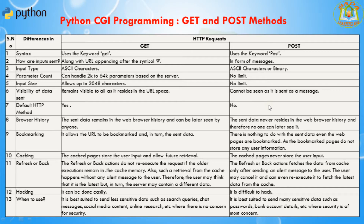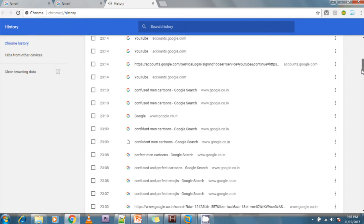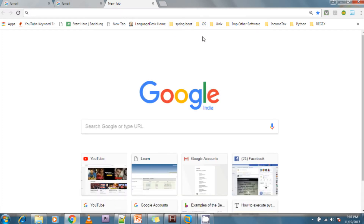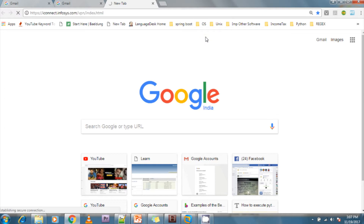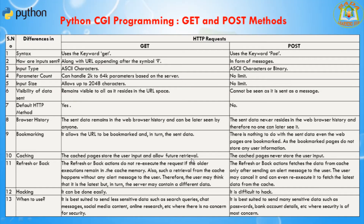Regarding bookmarking: the GET method allows the URL to be bookmarked and it retains the sent data. Whenever you save a bookmark, it will show automatically with the URL data. In the POST method, it does not support bookmarks — even if pages are bookmarked, they do not store any user information.